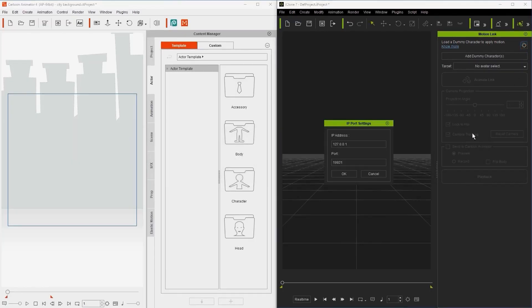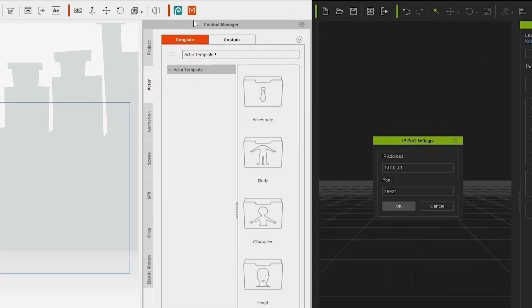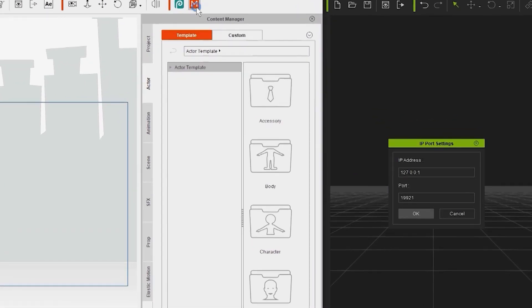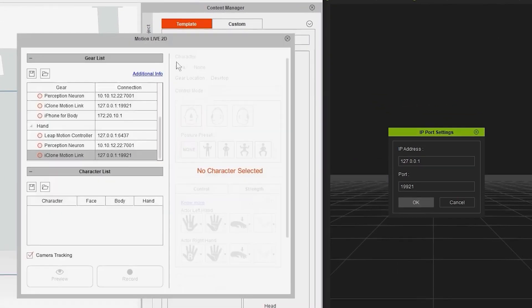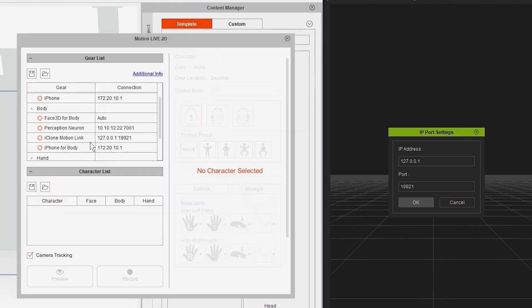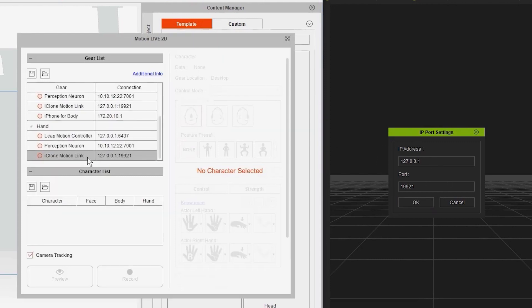Click the gear icon, which will bring up the IP port setting. Make sure to note this information because they need to be the same in Cartoon Animator for this to work. You can check that out if you fire up Cartoon Animator and head to the Live Motion plugin, where you can check if your settings are consistent with the iClone Motion Link plugin, listed under both the Body and the Hand sections.